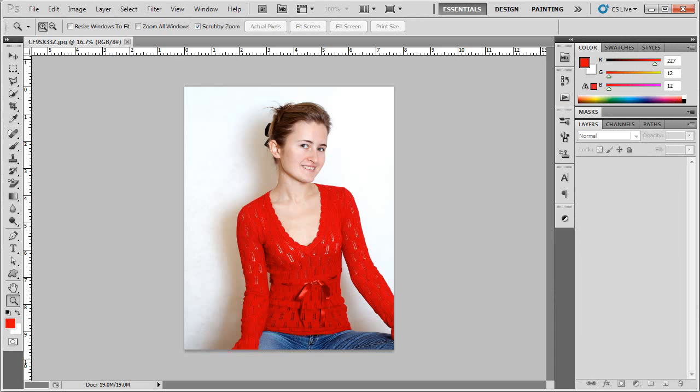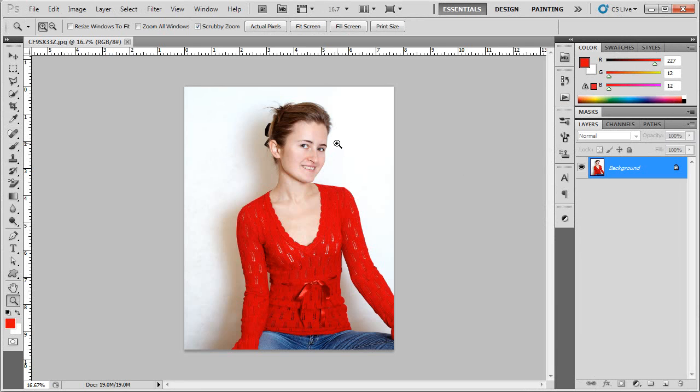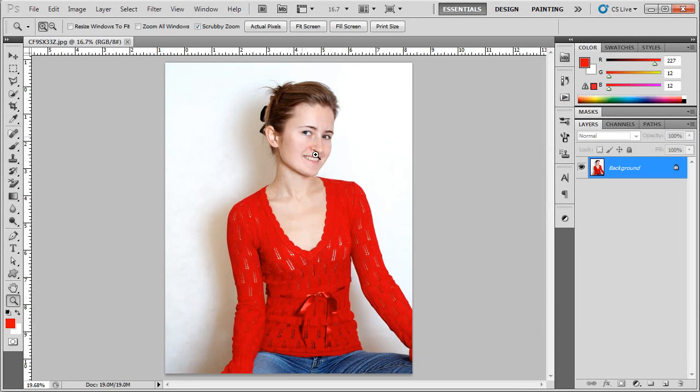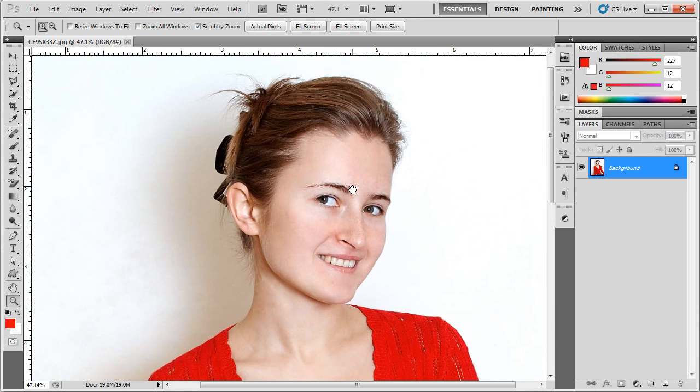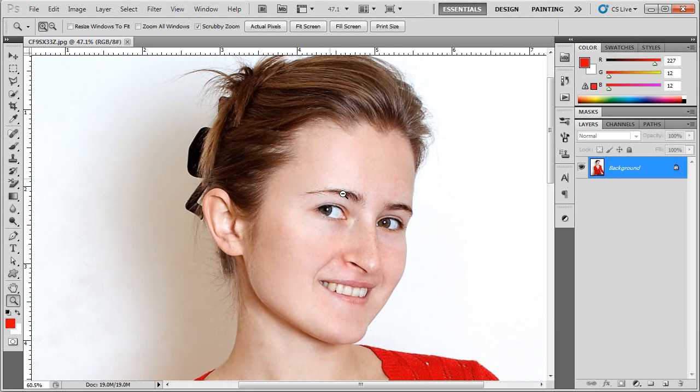I'm going to open up the image I selected and I chose an image on purpose which gives me a clear view of the ear so that this will be easy to see.